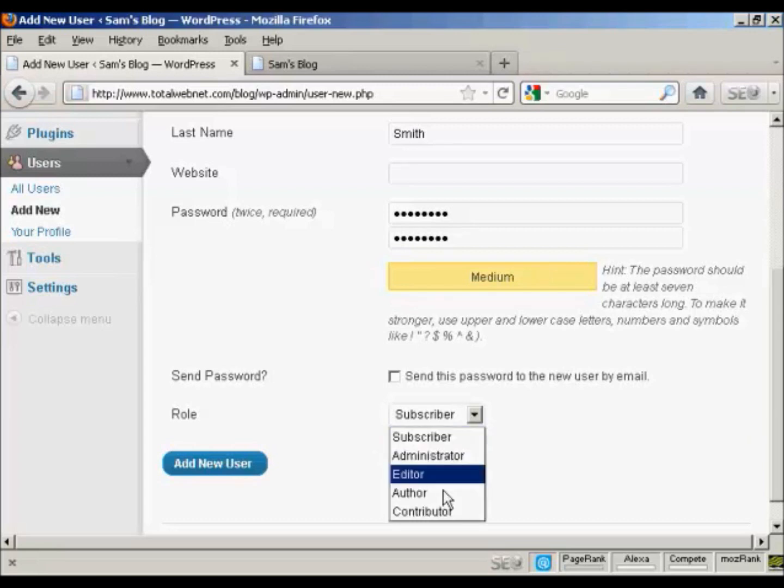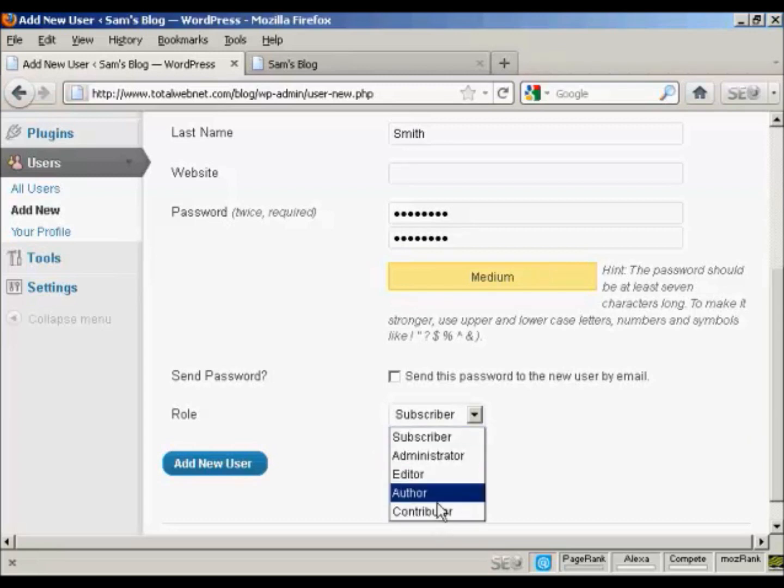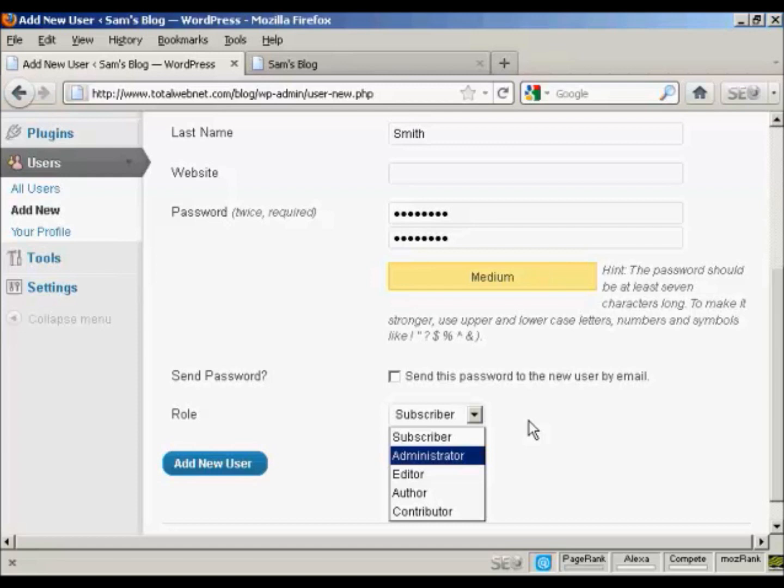And then you want to select the role that this new person is going to have. And you select that from the drop-down menu here. And this is actually very important, because there are different roles that allow people to have access to different parts of the site. For example, an administrator is someone who has access to all of the features on the site. If someone is an editor, that means that they can publish and manage posts and pages, as well as manage other users' posts.